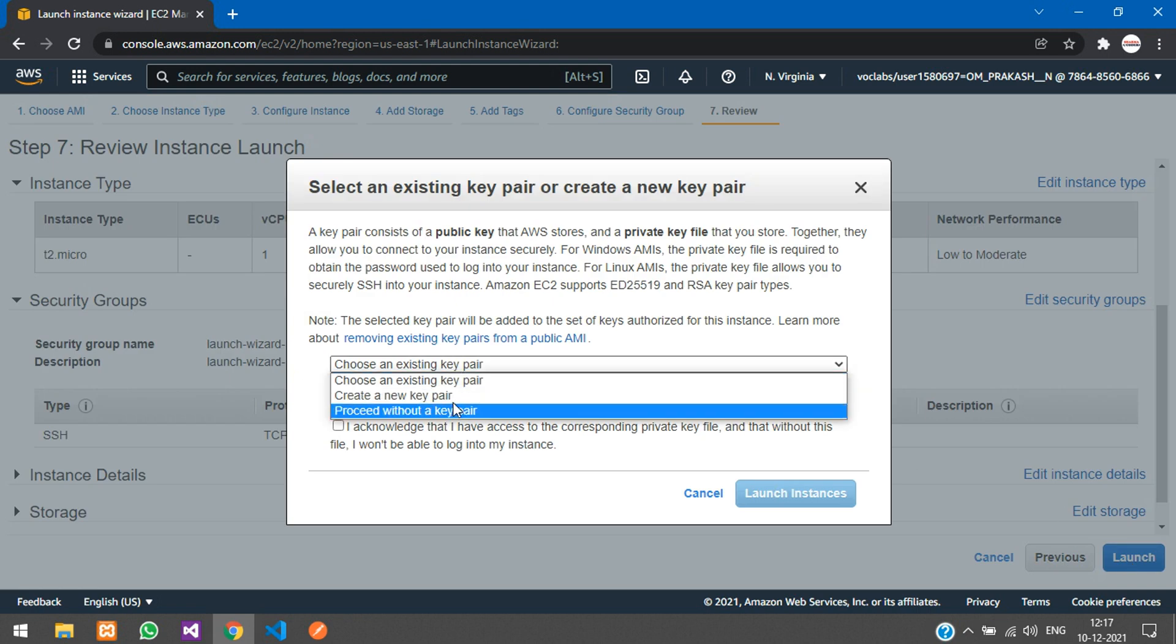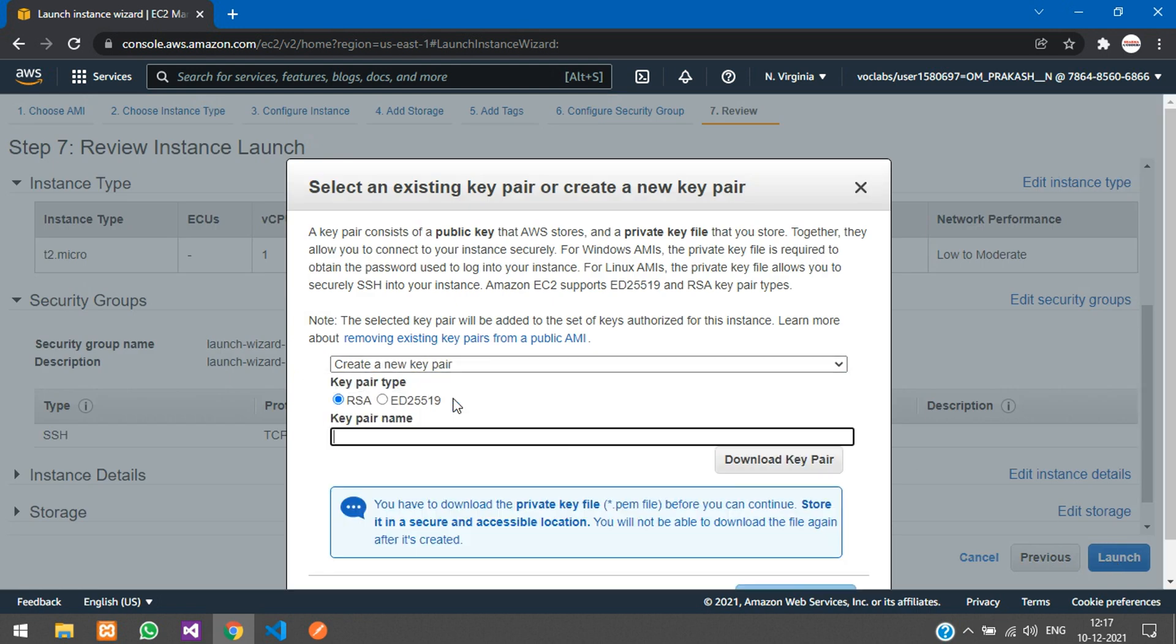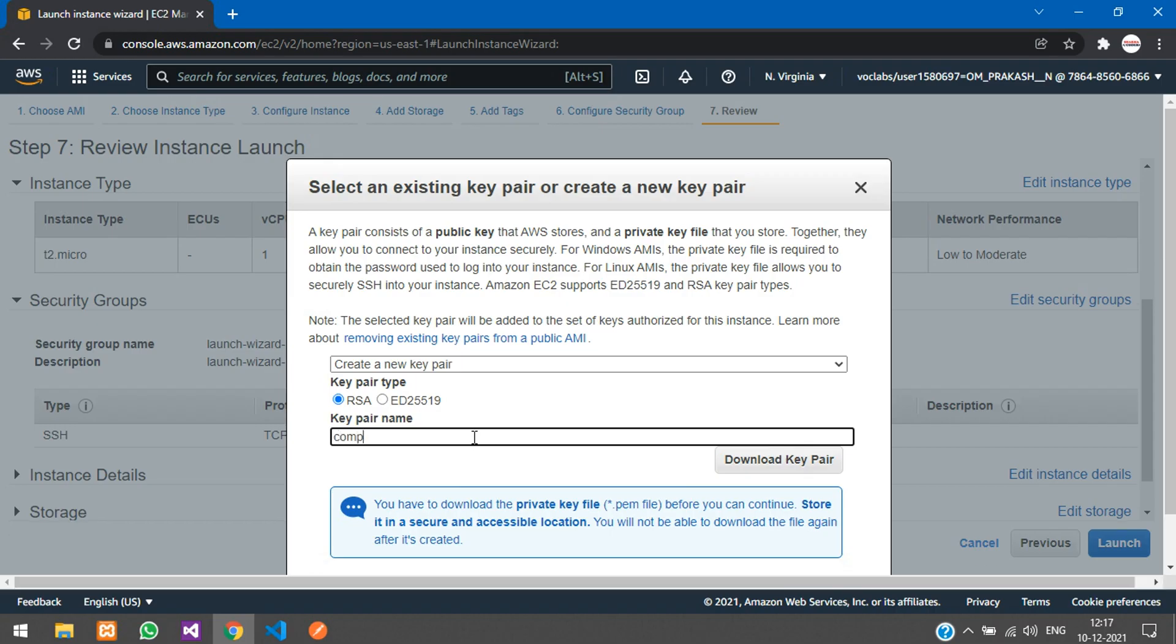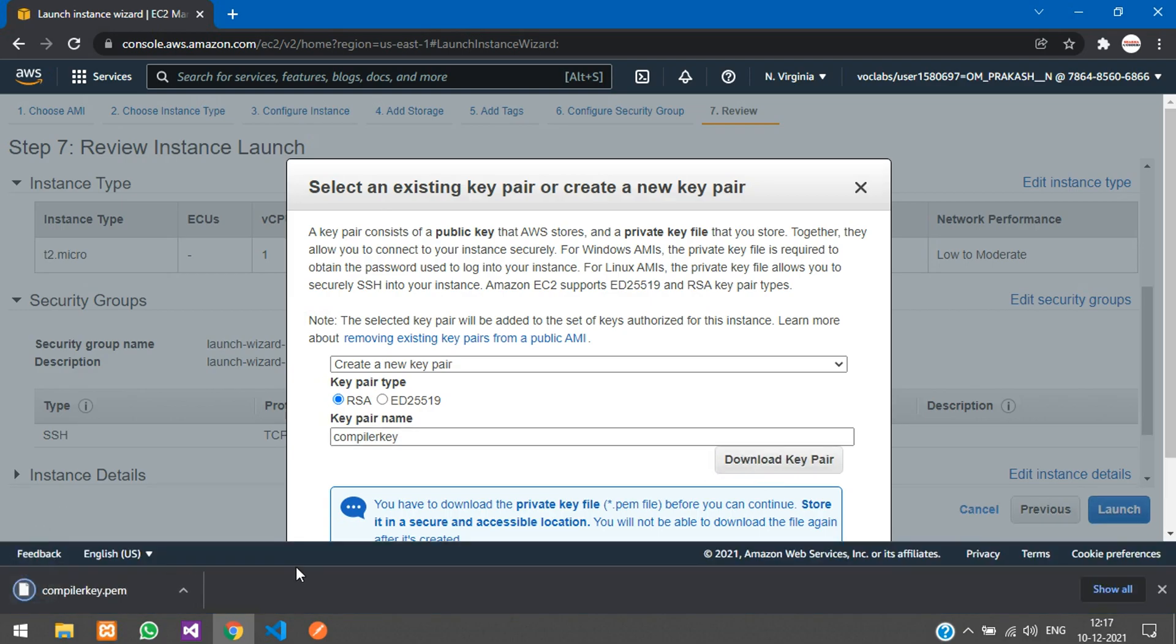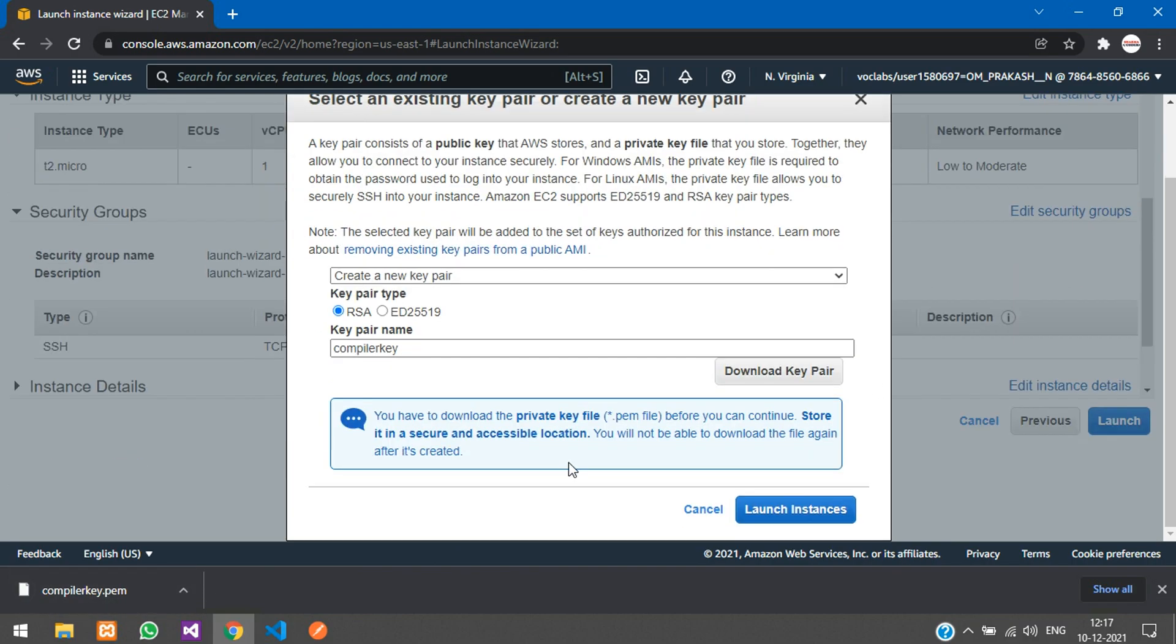Here we are going to create a new key pair. I will name it as C compiler. Download the key pair. Here it is downloaded - a .pem file.